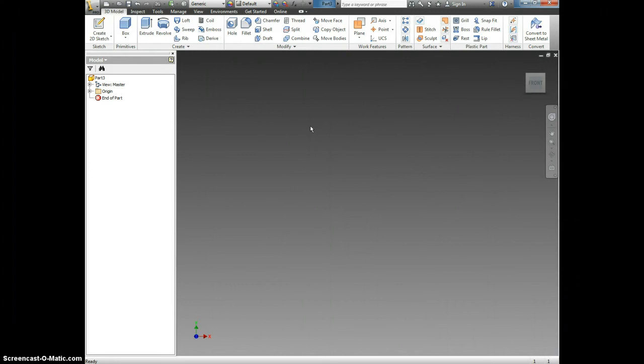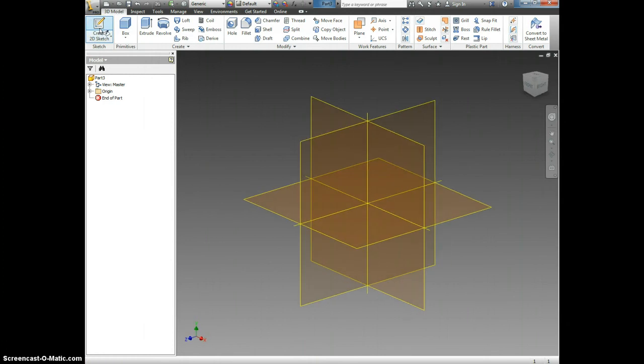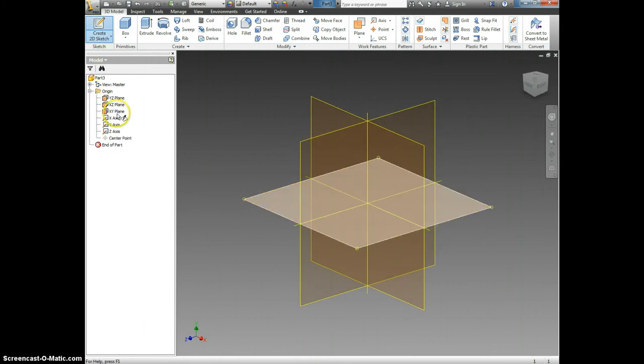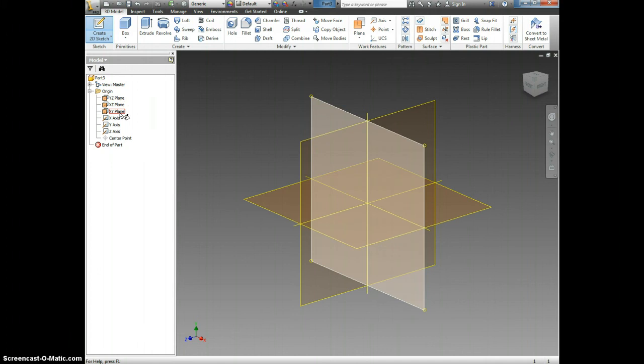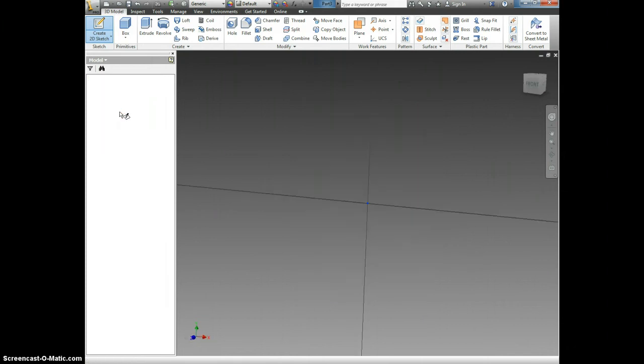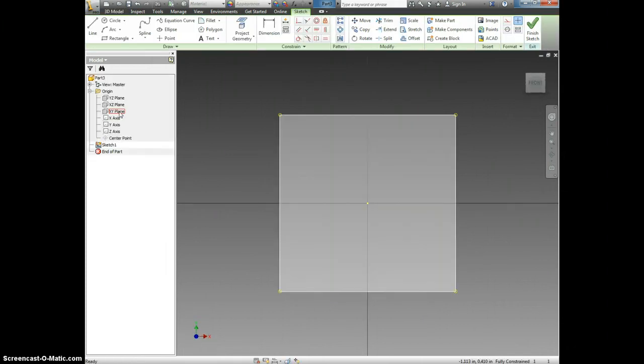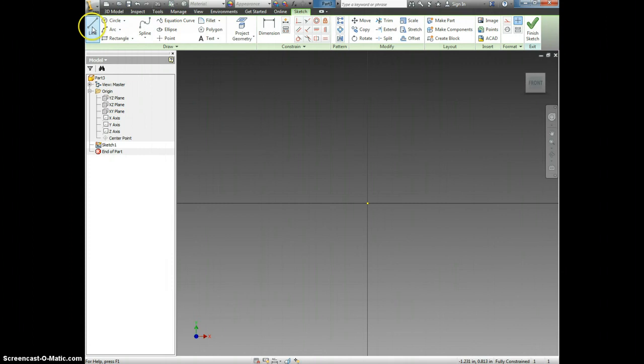Now we need to choose to create a 2D sketch. Click Create 2D Sketch, come here, and we're going to highlight XY Plane. Notice that in the Drawing window, the XY Plane has turned white. We're going to click on XY Plane, and now we're going to click Line.